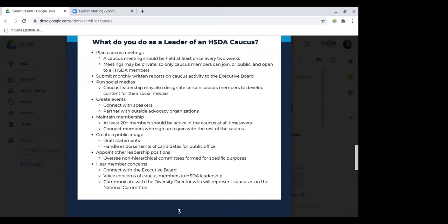Another big thing that is new this year is caucus leadership will be expected to submit monthly written reports on caucus activity to the executive board. This isn't super formal — just a short update on what your caucus has been up to and if you need anything from the national board, just to make sure that everyone is staying active. Outside of that, caucus leadership has to maintain at least 20 active members in the caucus at all times, and then creating events and running social media — all of the normal day-to-day jobs of caucus leaders.